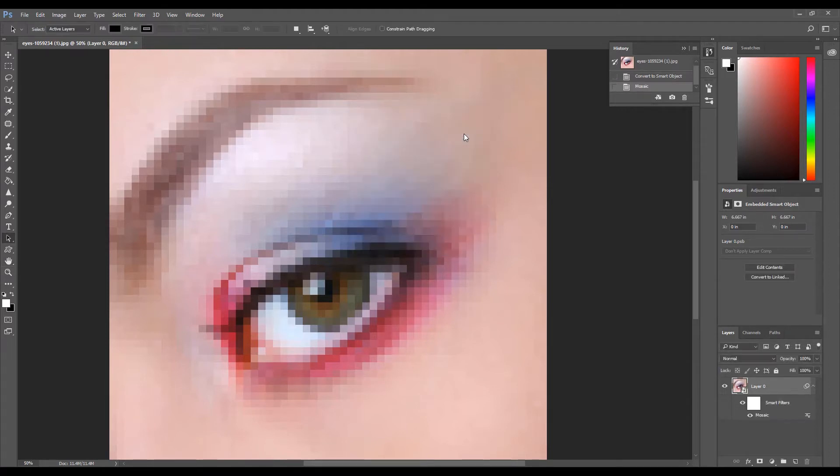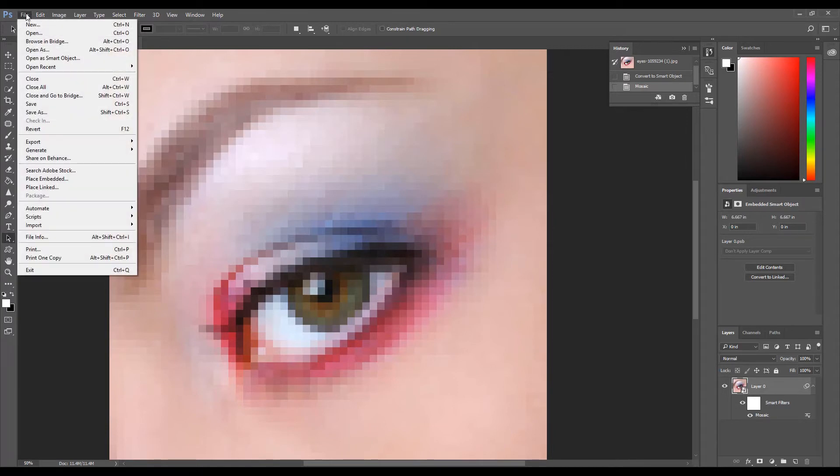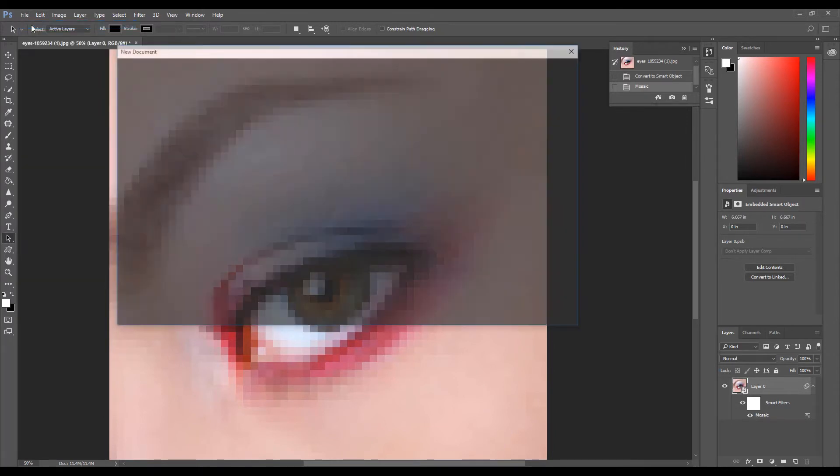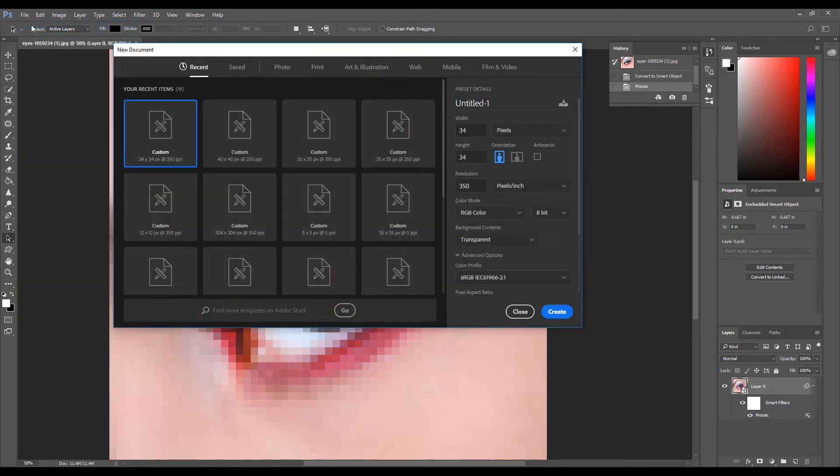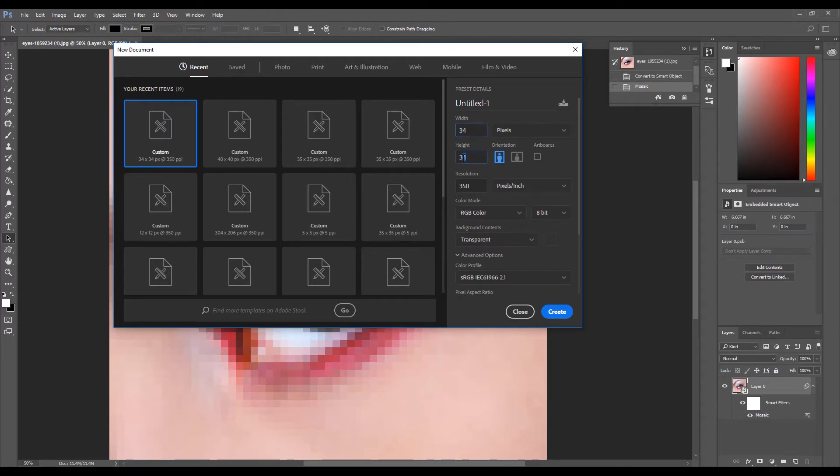Now we need to create a pattern. Click File, click New, and set the width and height to the same value used for the cell size. Then set the background contents to transparent.